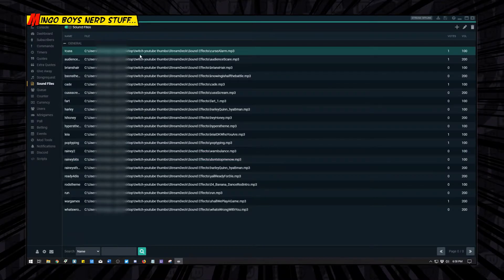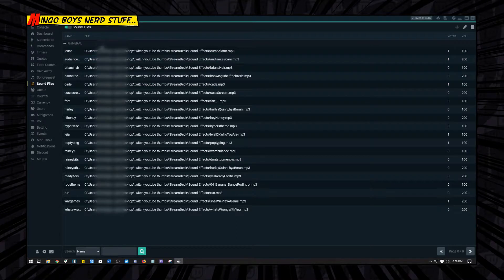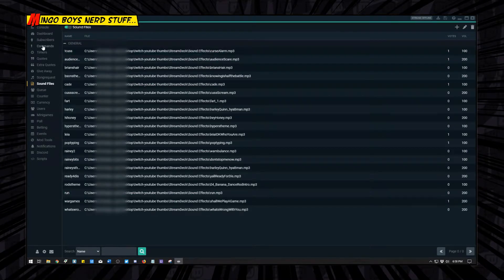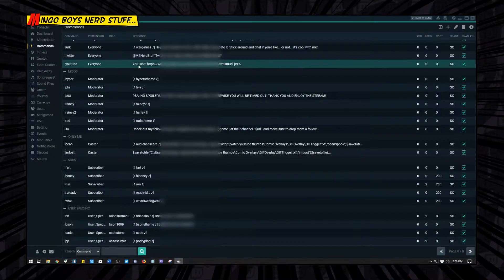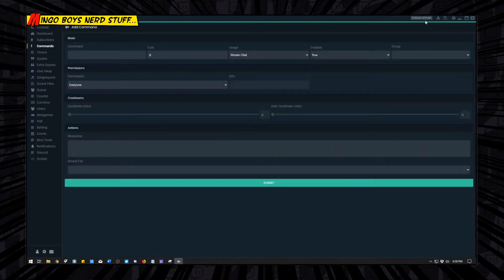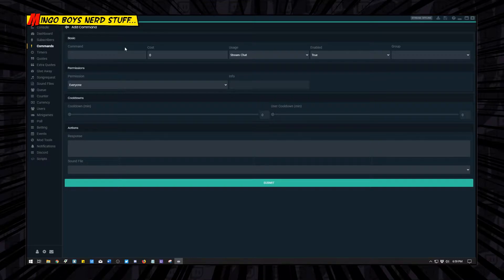Now to make the actual command, you're going to come over here to your commands little tab over here, and you're going to click the little plus button again, and then you're going to add the command.